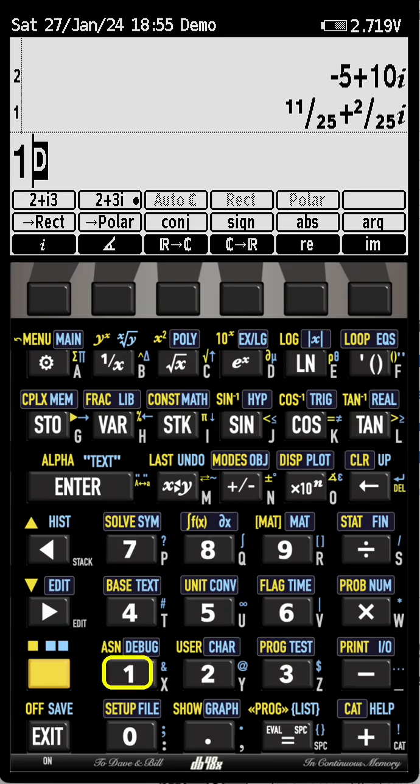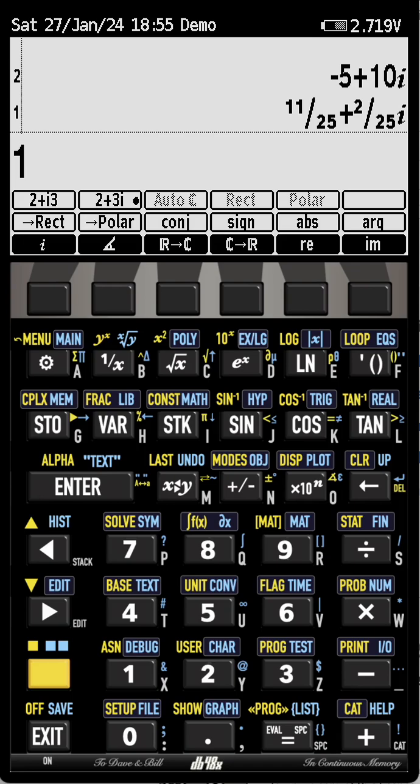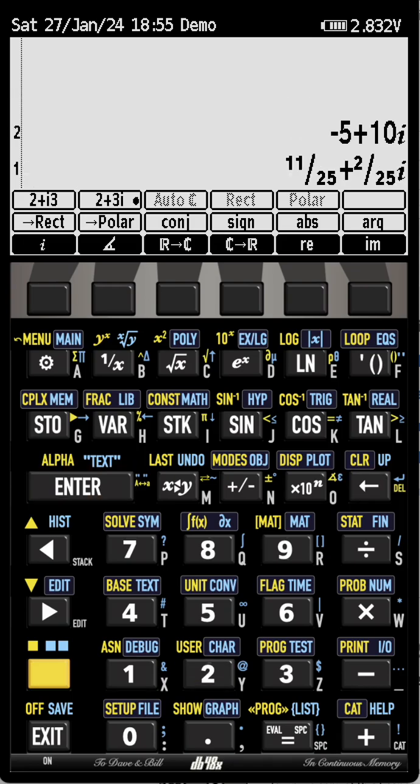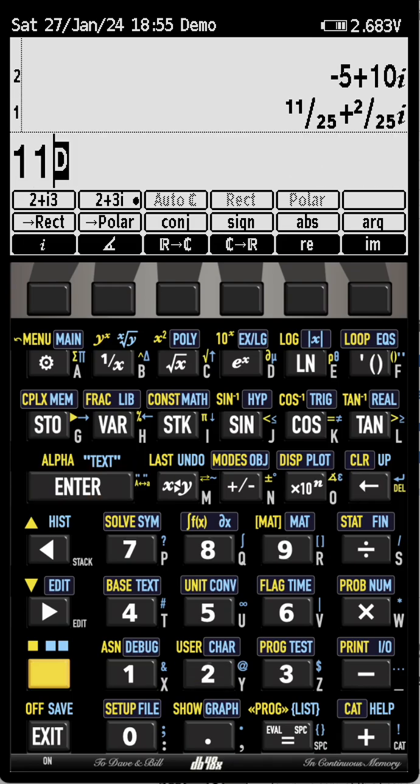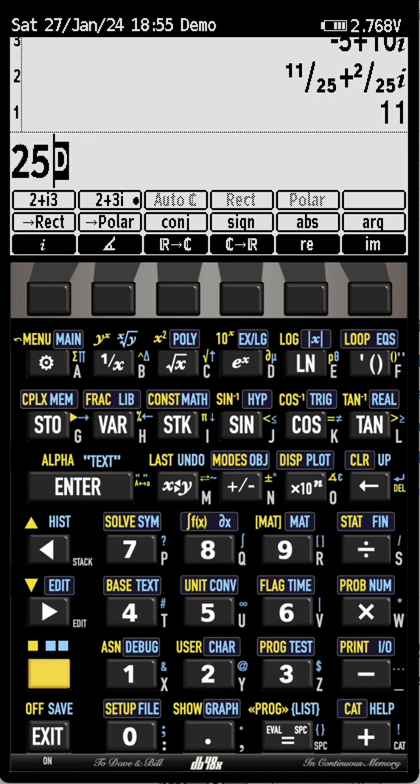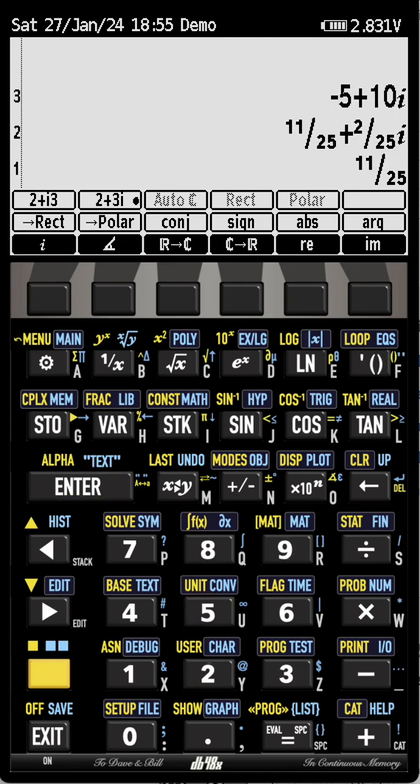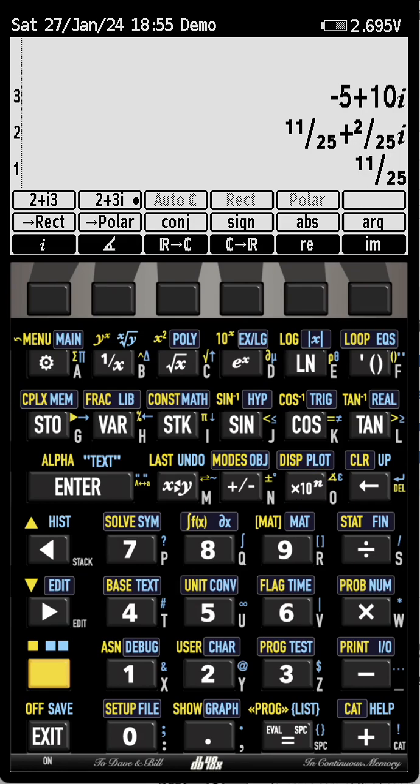So when I have a fraction, I want to know what 11 divided by 25 is from a decimal point of view. I can simply hit the EX key, times ten to the power something, and that switches back to decimal and back.